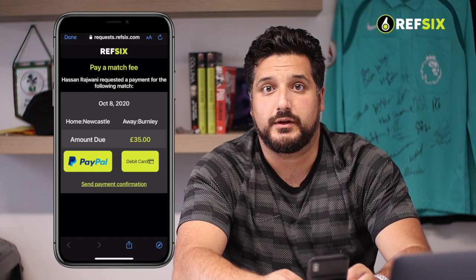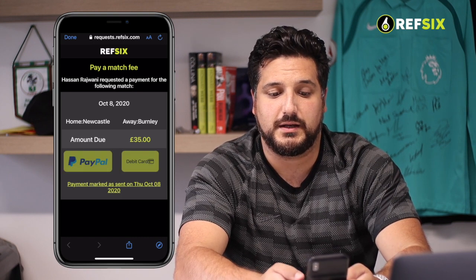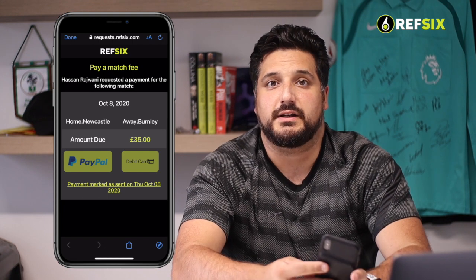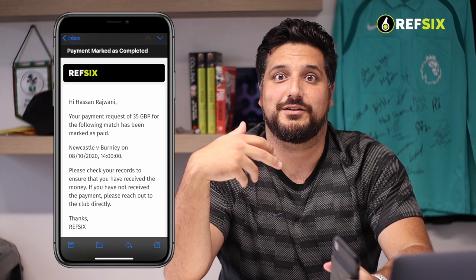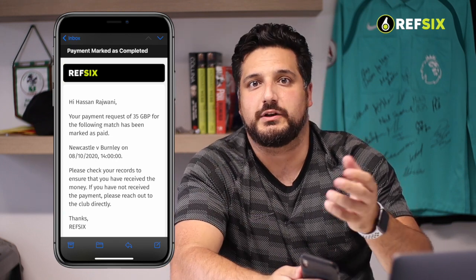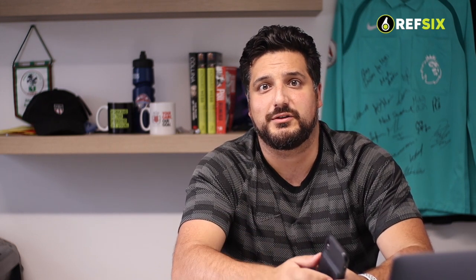Once they've paid the fee, they can click the button that says send payment confirmation. That triggers an email back to you to say that they've gone through and submitted the payment, and then you just need to go into your PayPal, Monzo, or Starling to check that the payment has gone through. These are two new features designed to help you stay contact free, to reduce your risk when you participate in grassroots, semi-professional, or even professional football — to get team sheets digitally and get payments digitally.